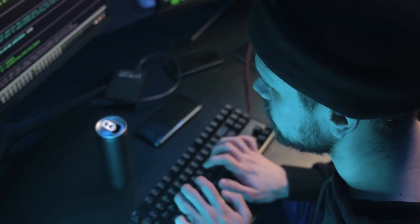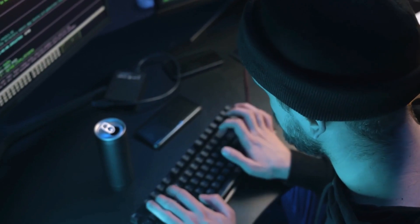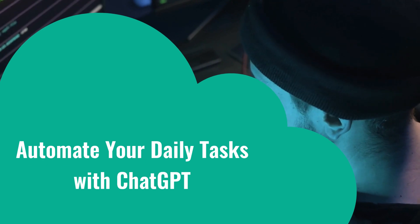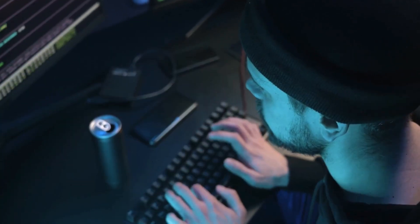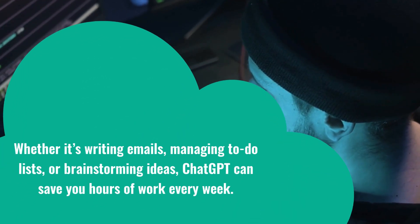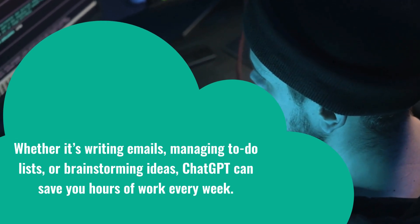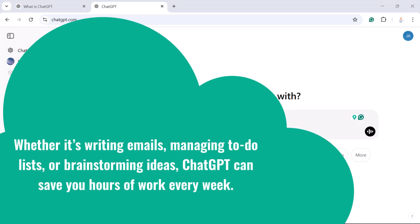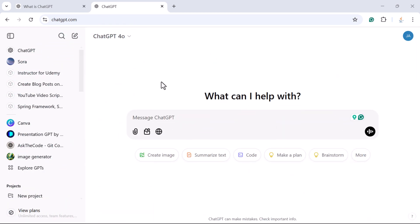Hey everyone, Ramesh here back again with another video. Today we are going to talk about something that can make your life so much easier — how to automate your daily tasks using ChatGPT. Whether it's writing emails, managing your to-do list, or brainstorming ideas, ChatGPT can save you hours of work every week.